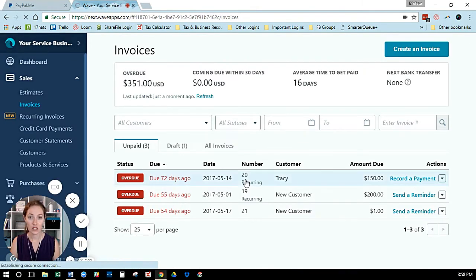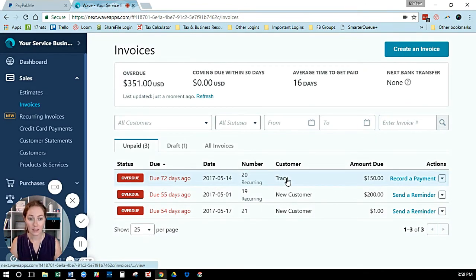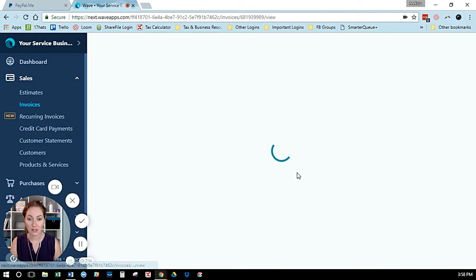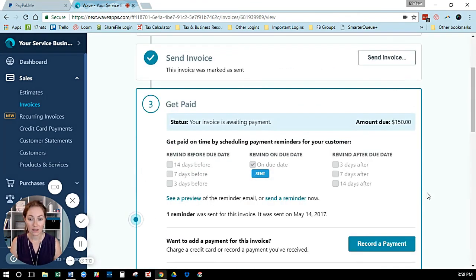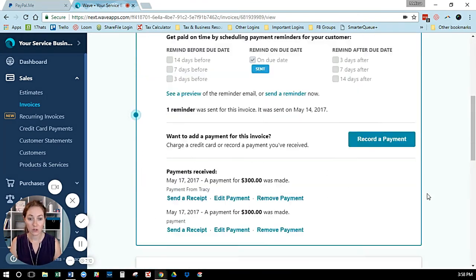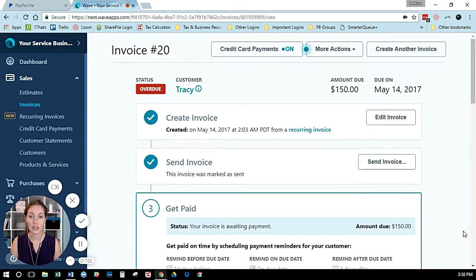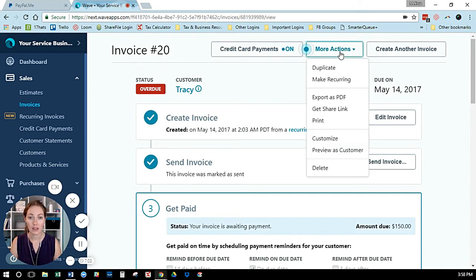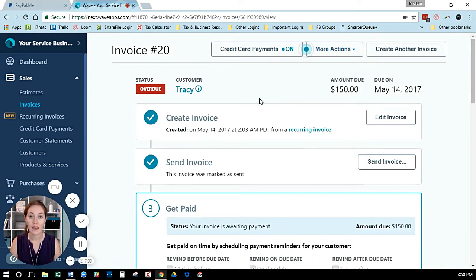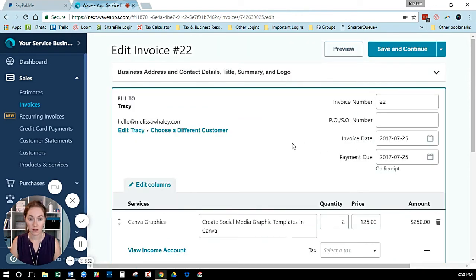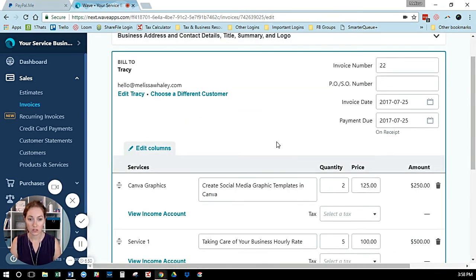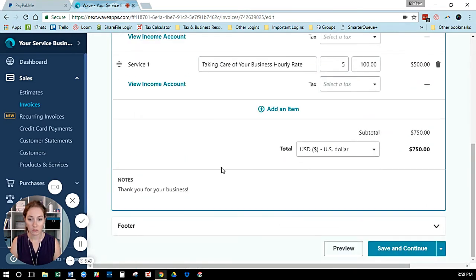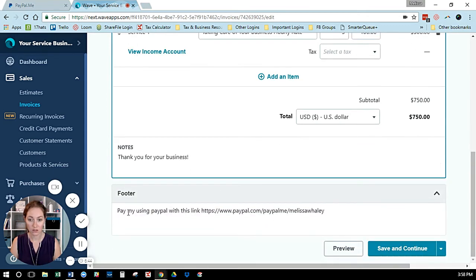I can open this invoice and add the link if I don't use Wave Payments. I can edit it and add that link, or when creating a new invoice, I can add that link down at the bottom. My favorite spot is usually down at the bottom in the notes or the footer.